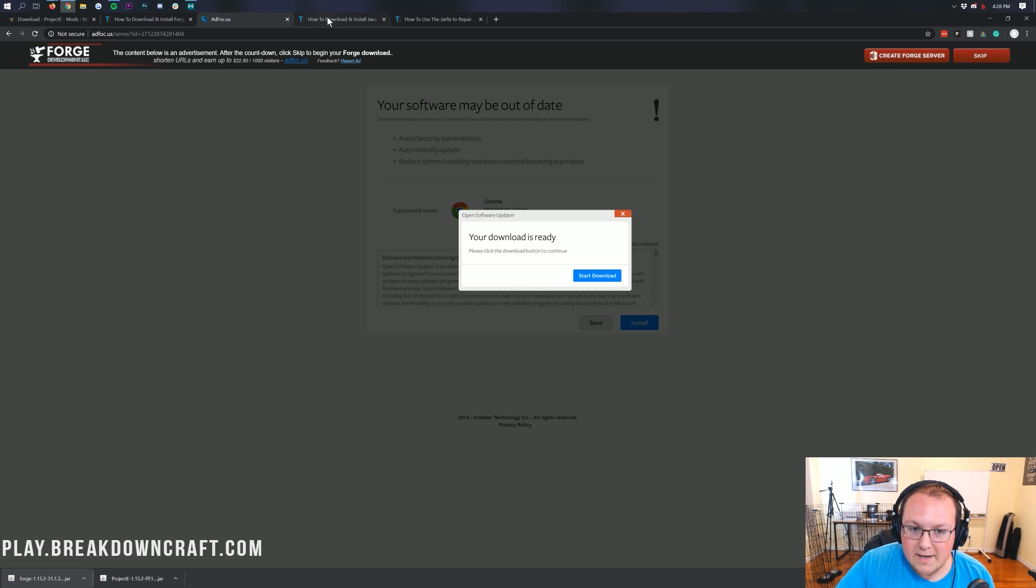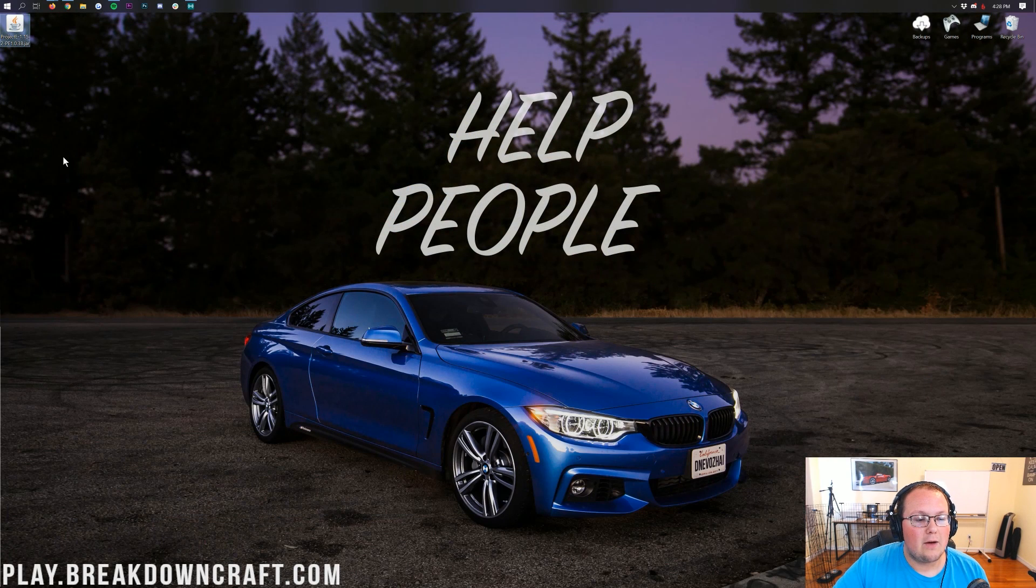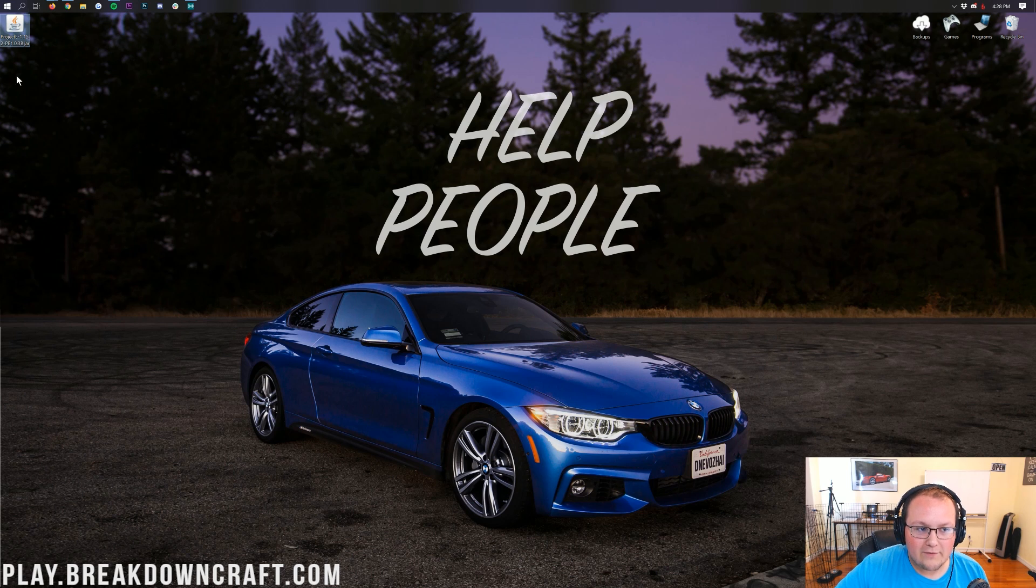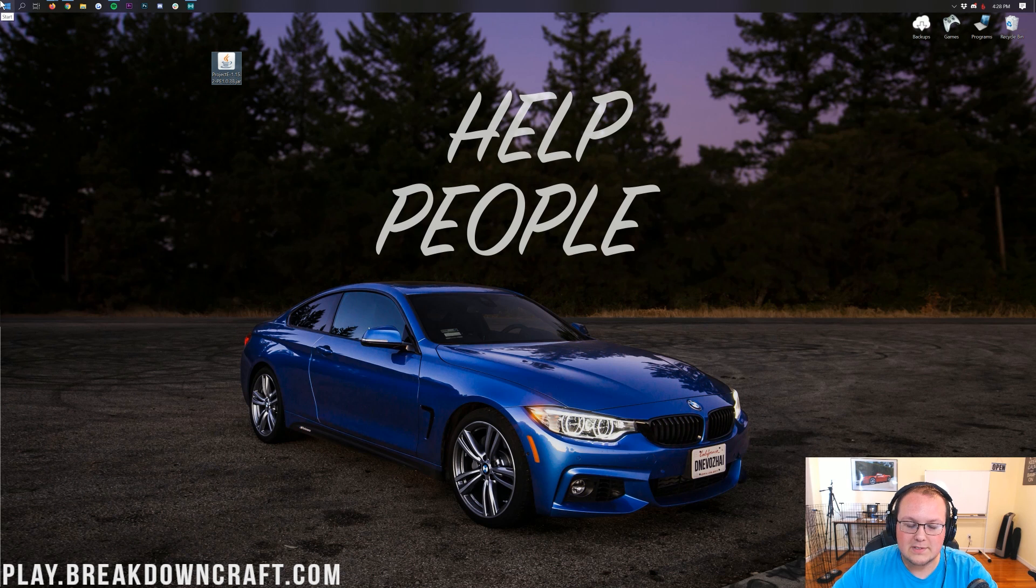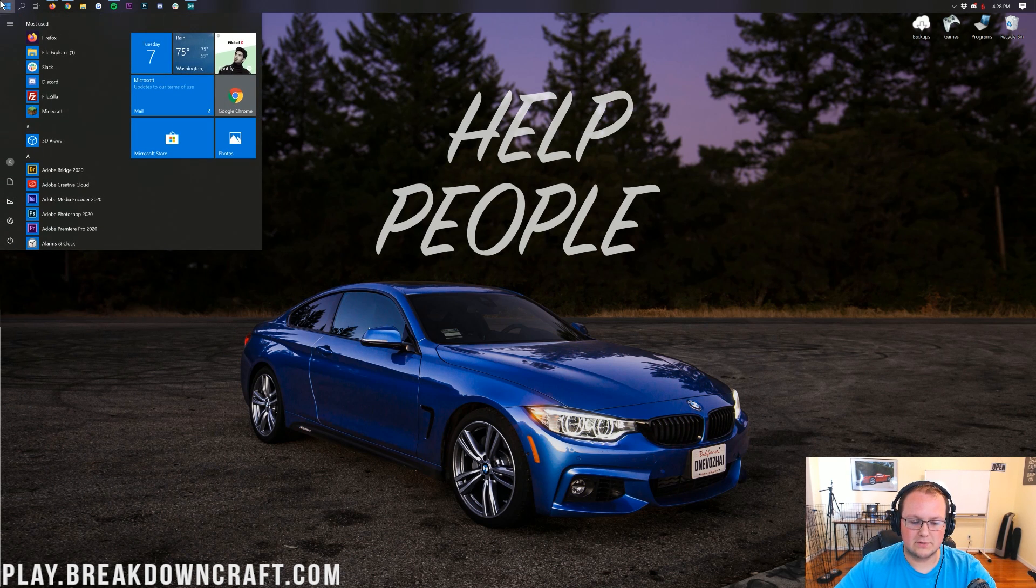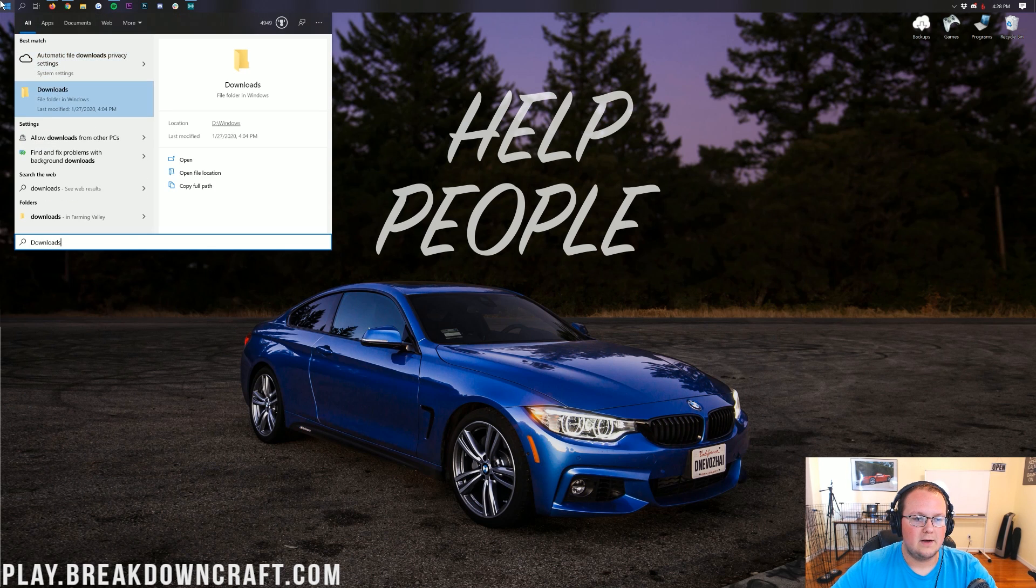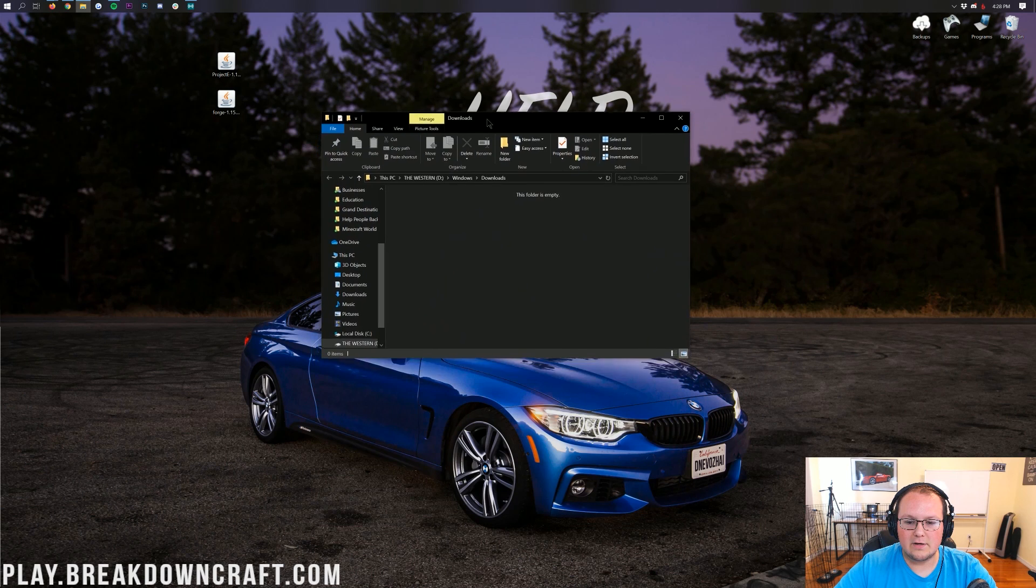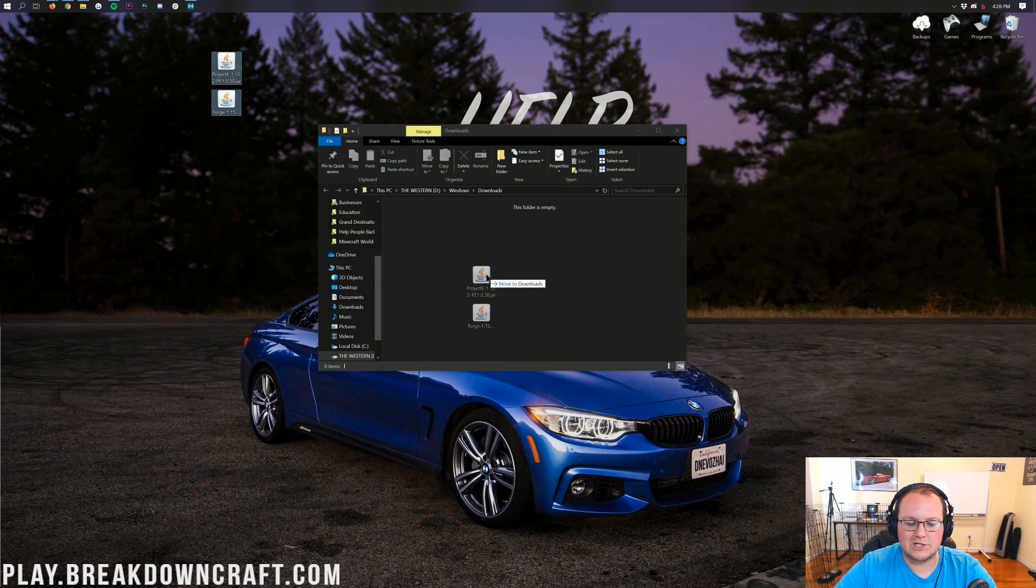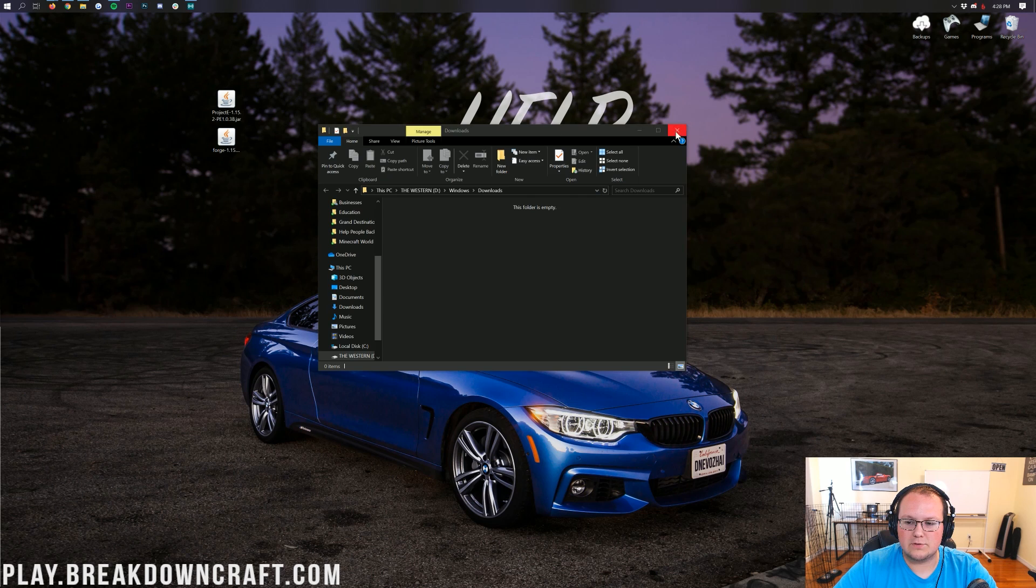Now we can finally minimize our browser. On my desktop, we have Project E. Forge will appear here in a second. However, if these aren't on your desktop, where are they? They're in your downloads folder. To get to that, click the little Windows icon in the bottom left of your screen. When you click on that, go ahead and type in Downloads. And there's Forge. In here, in your Downloads folder, you will find Forge and Project E. Drag those to your desktop just for ease of use.